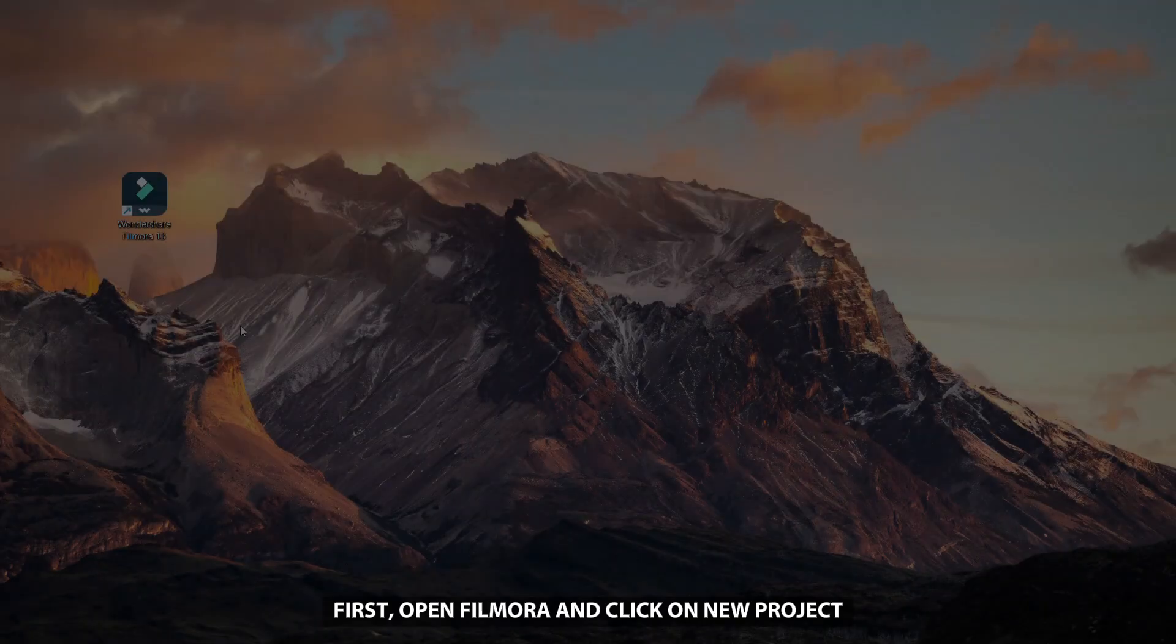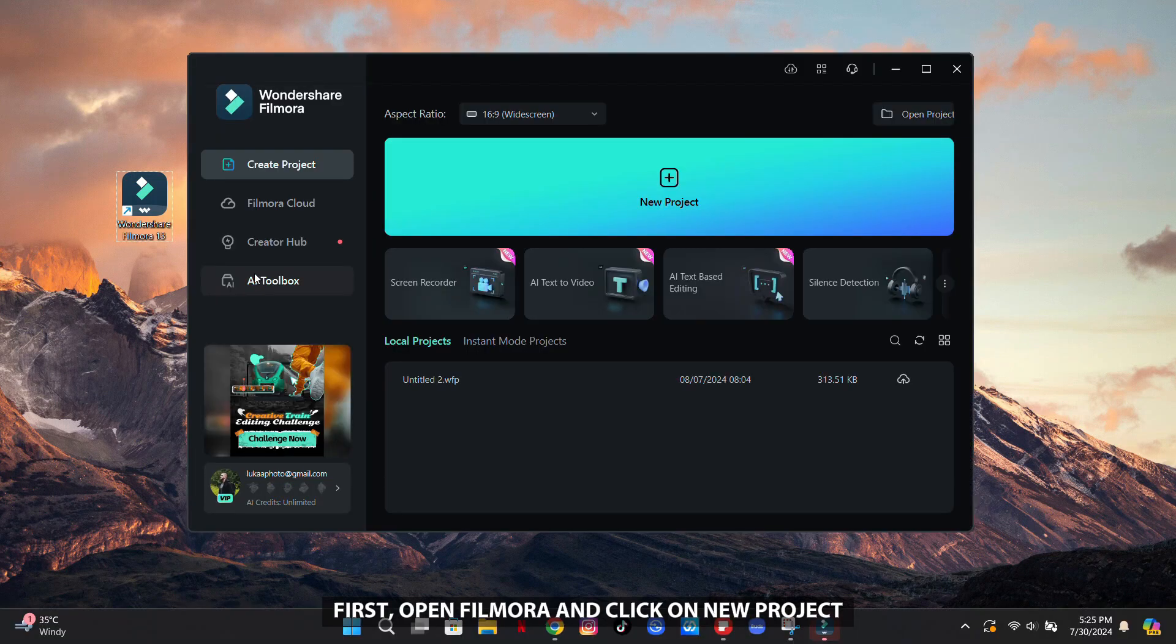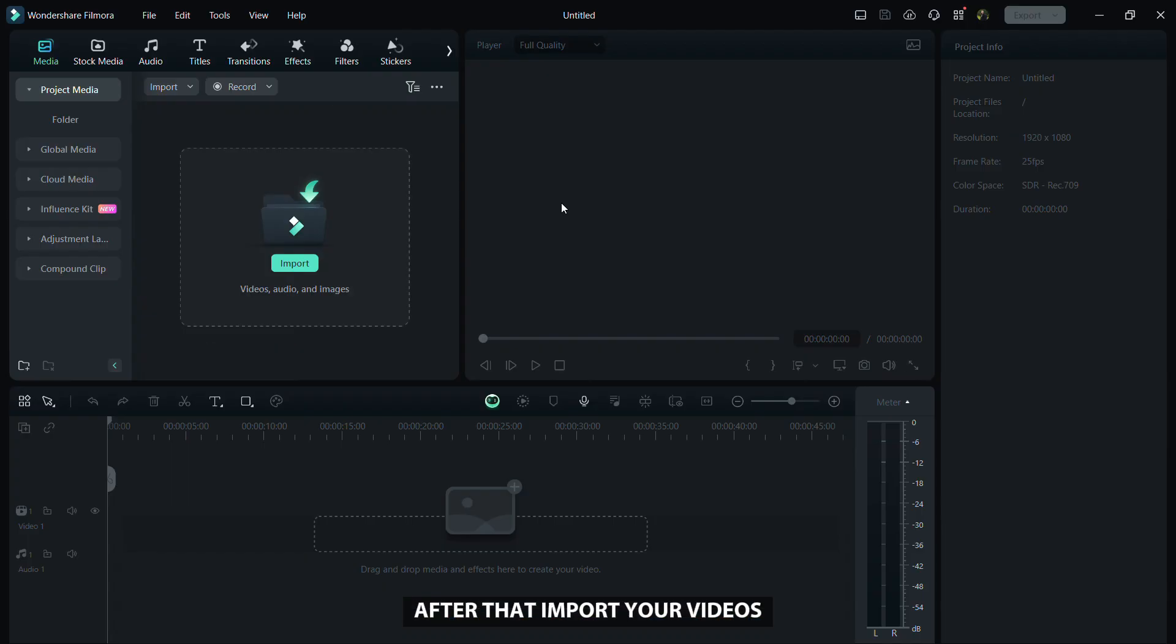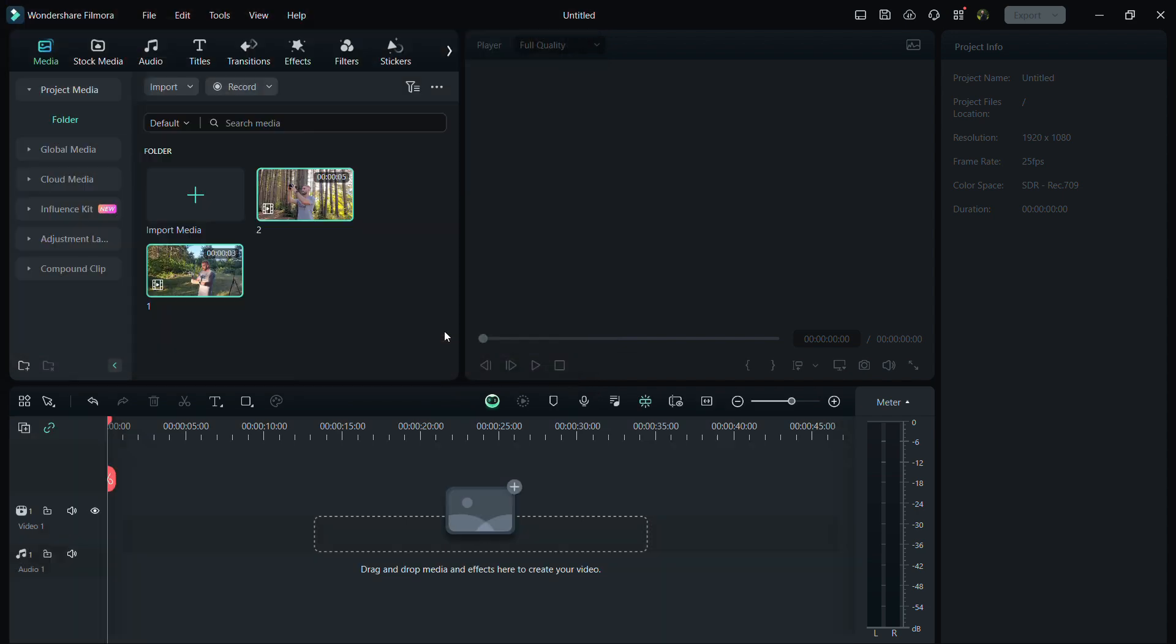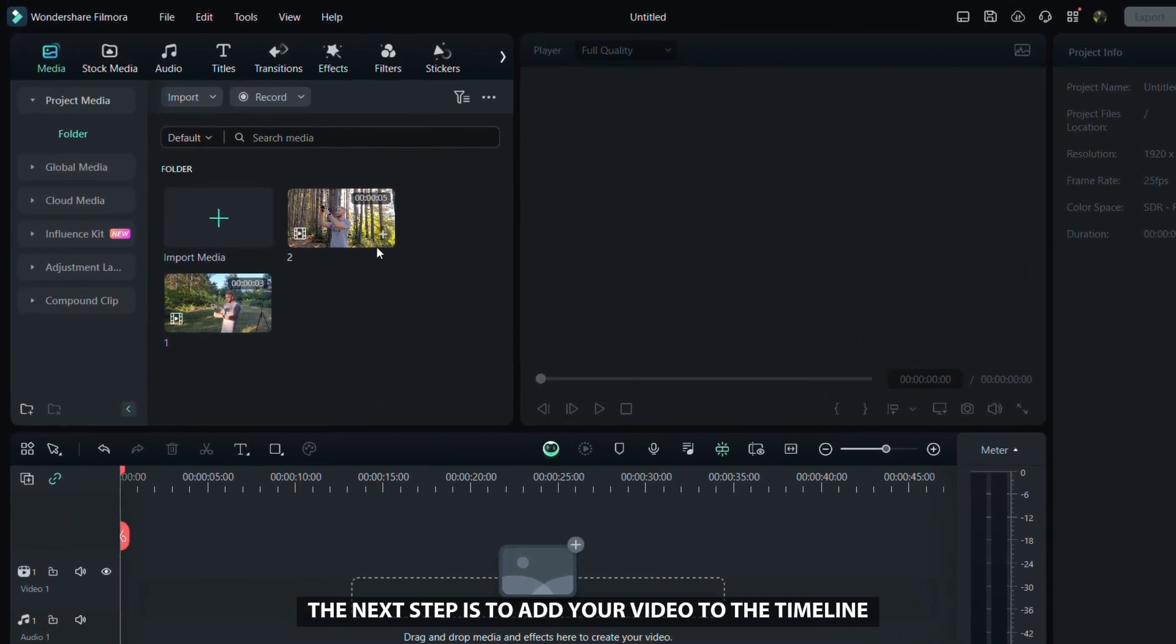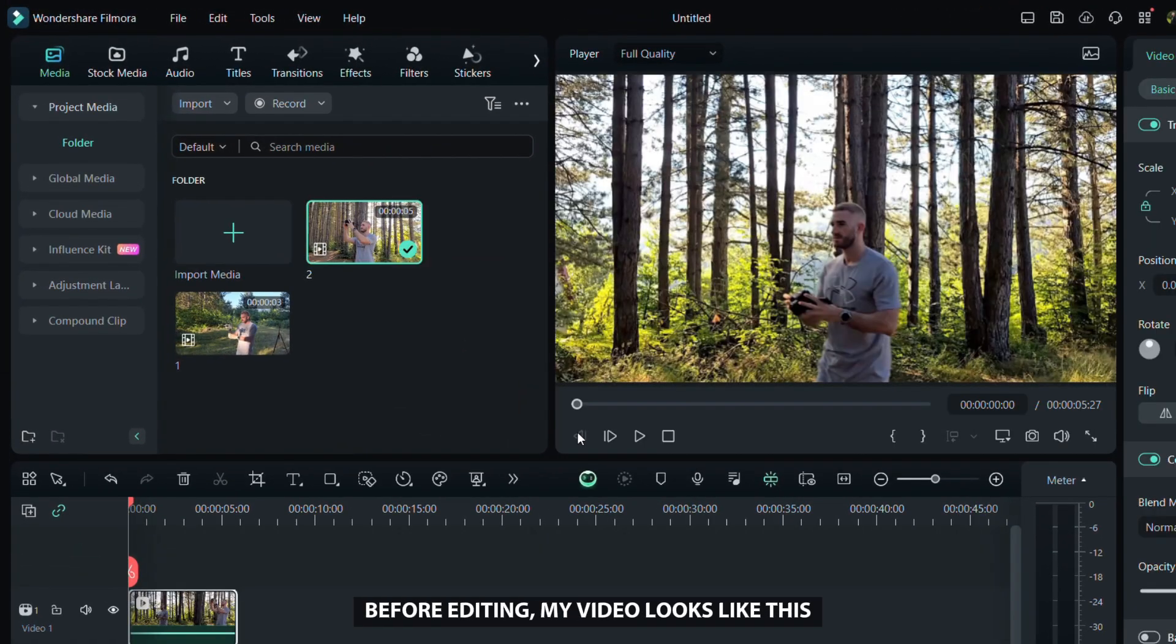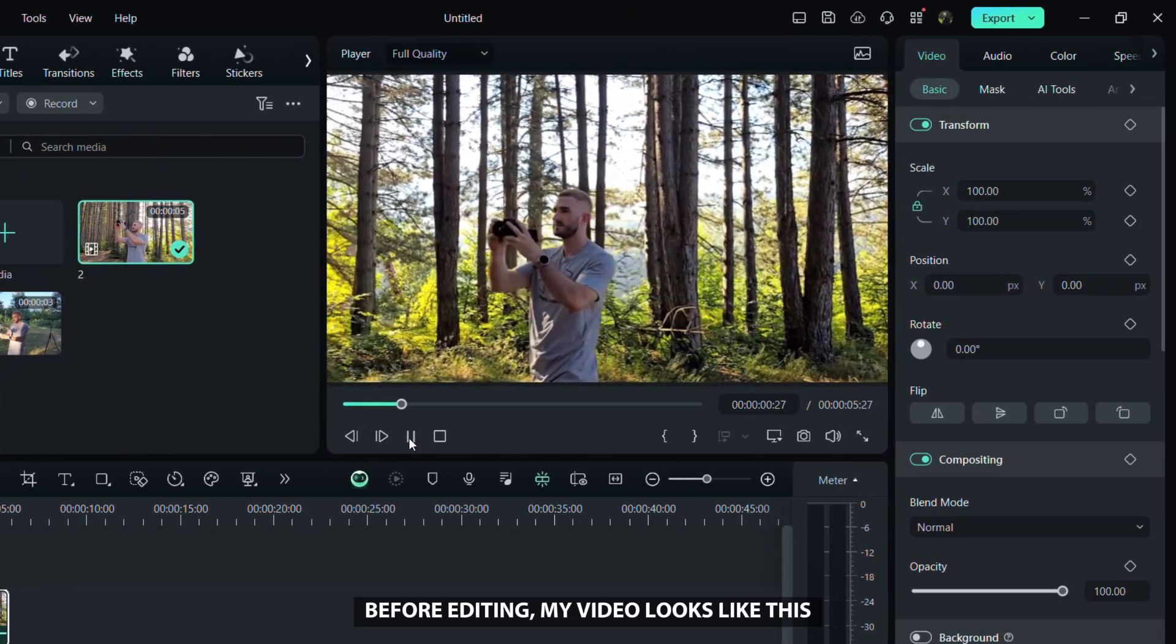First, open Filmora and click on new project. After that, import your videos. The next step is to add your video to the timeline. Before editing, my video looks like this.